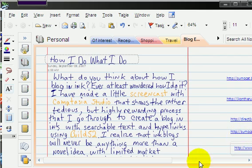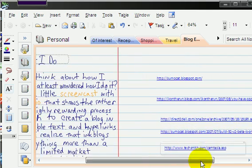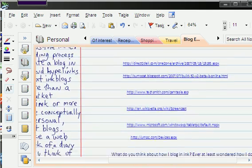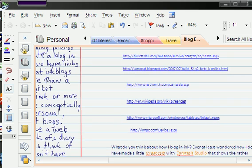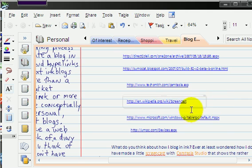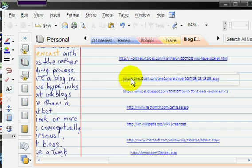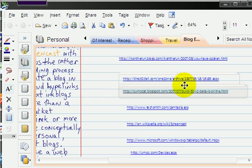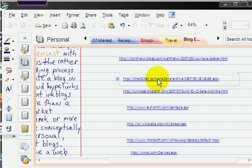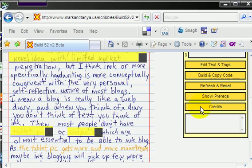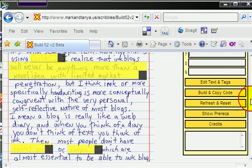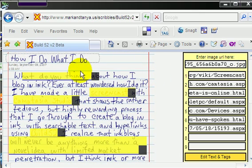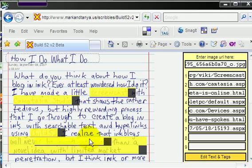And grab that particular link. Where is that at? There it is. And copy it. No that's not it, I don't want to copy that. I want to copy this. Control, go back here, paste it.